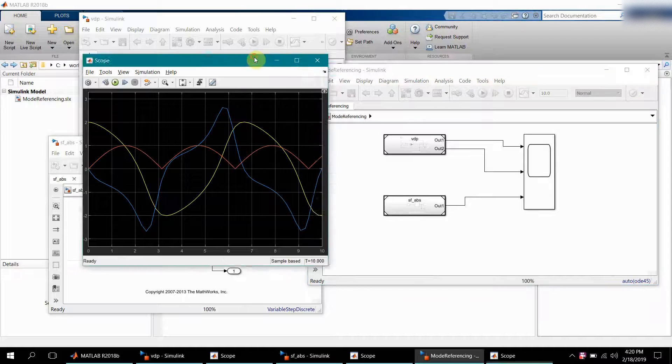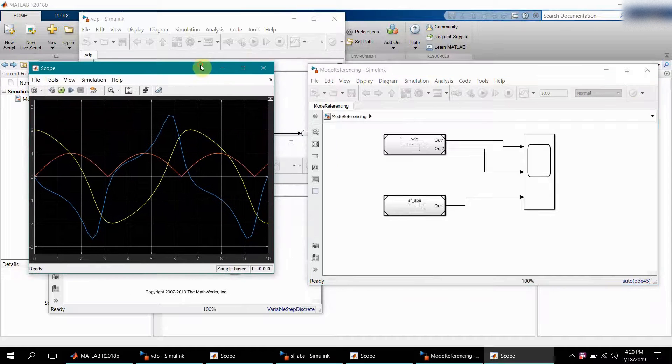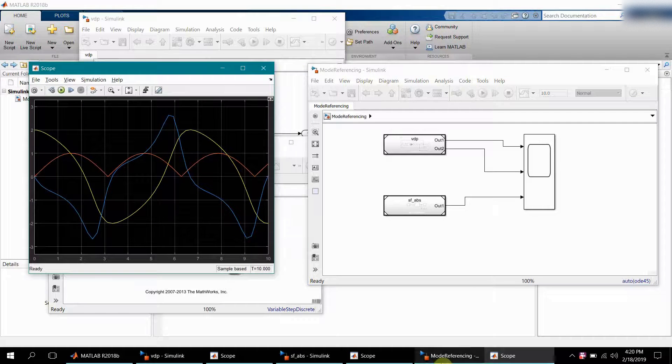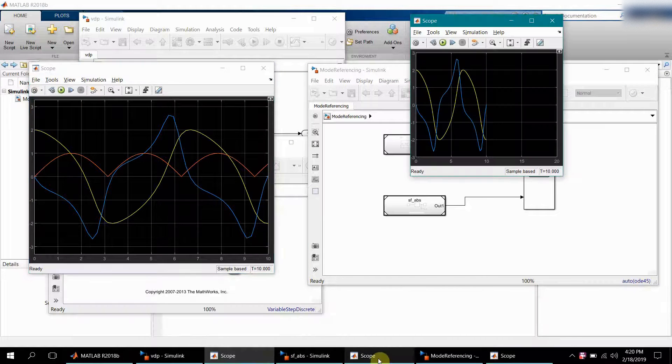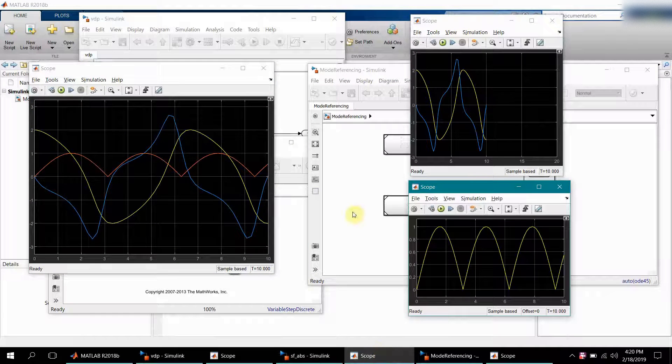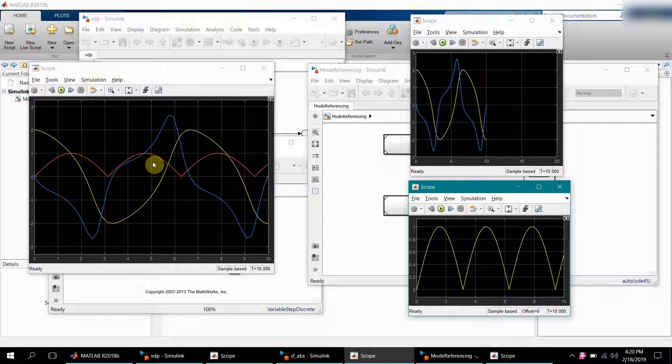If you see, both curves are coming into this graph.